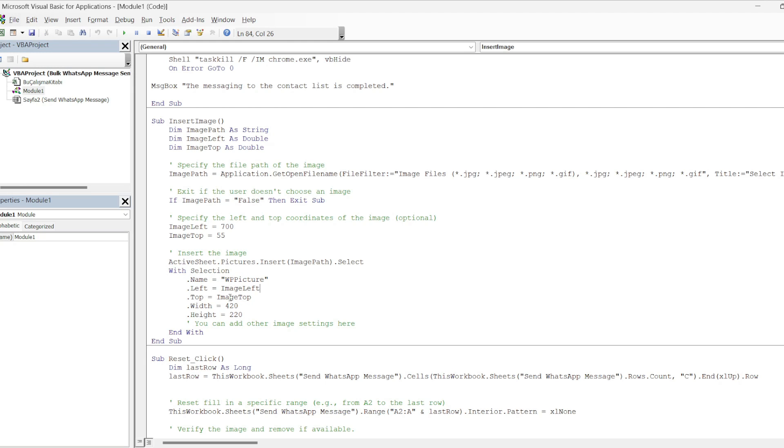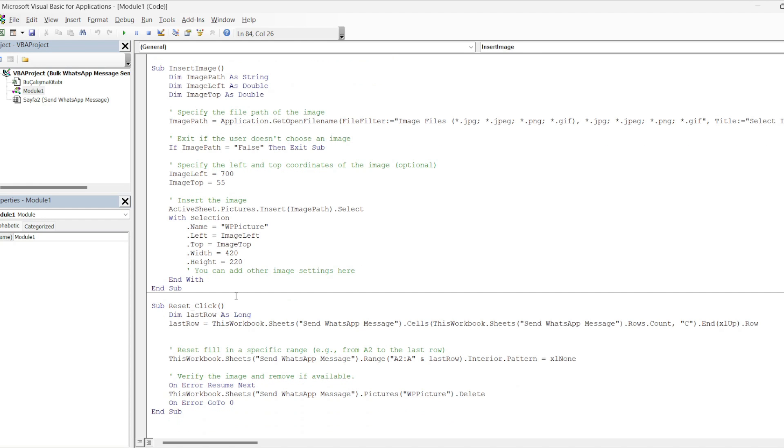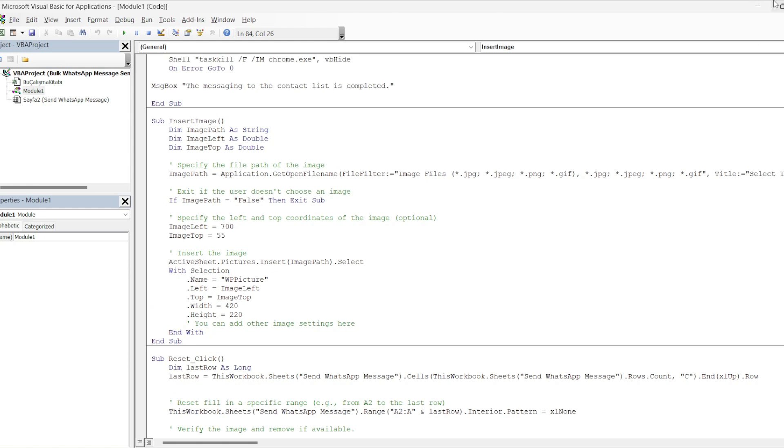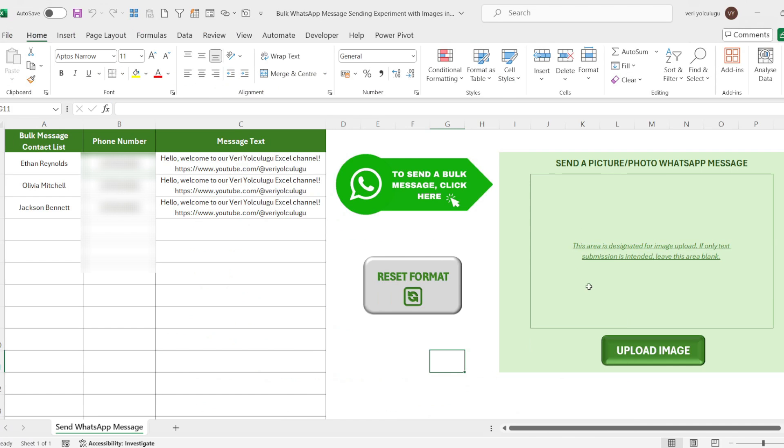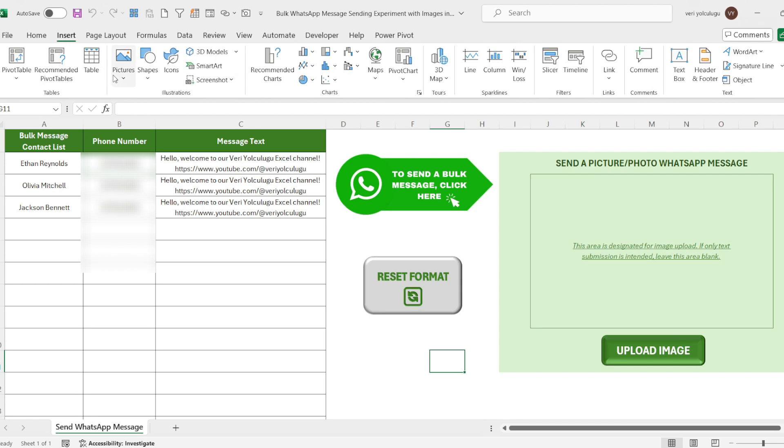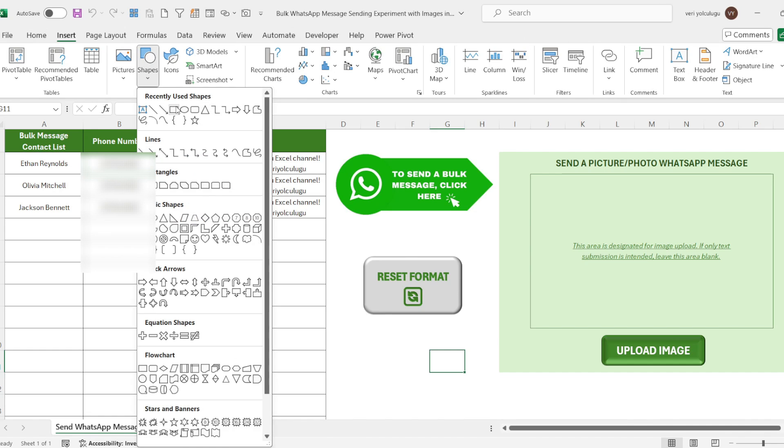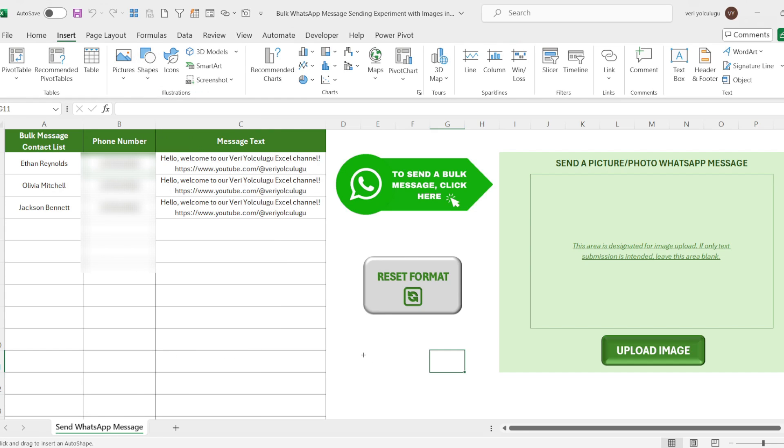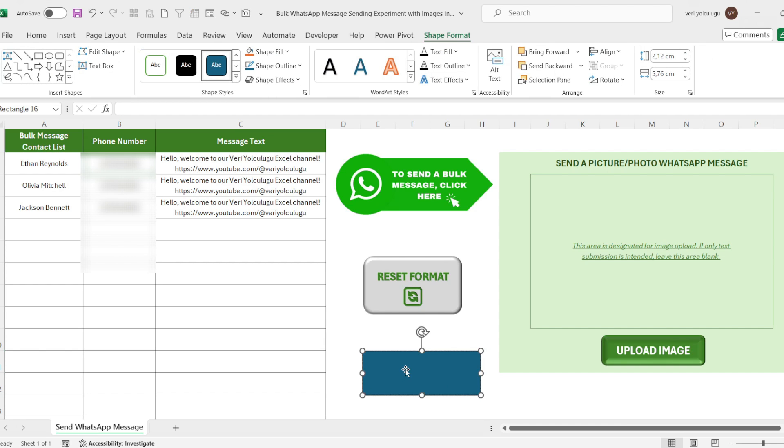We end our topic with end and sub. When we come to our Excel worksheet again, let's show the button assignment. Let's do a sample study for this. Now I am adding a button for a quick example on a blank area. You can also add the button from shapes. I come to the shapes from the insert tab and add a shape. I adjust its size and write upload image as a description. I ensure its size and alignment.